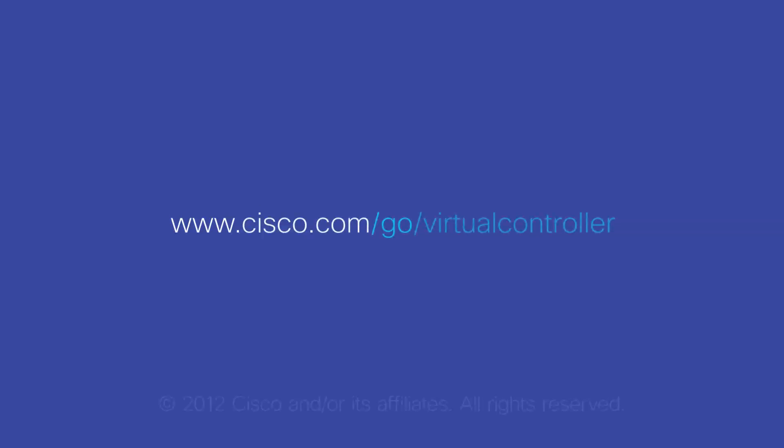Meet BYOD head-on as needed with Cisco's Virtual Wireless Controller. For more on Cisco's new Virtual Controller, visit www.cisco.com/go/virtualcontroller.